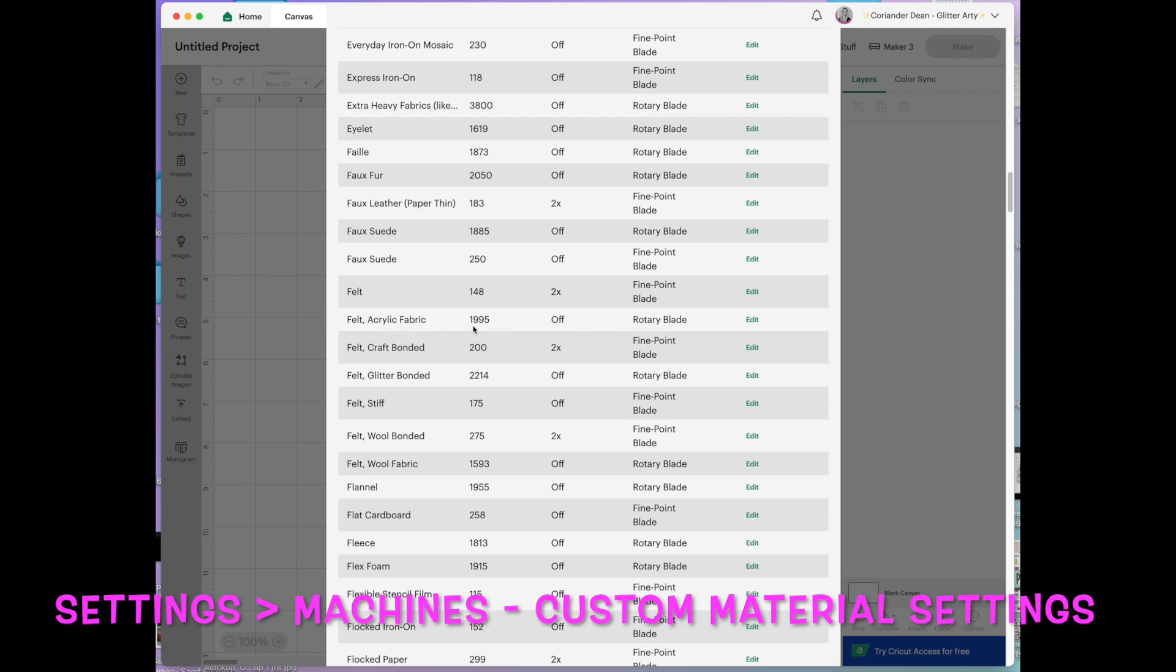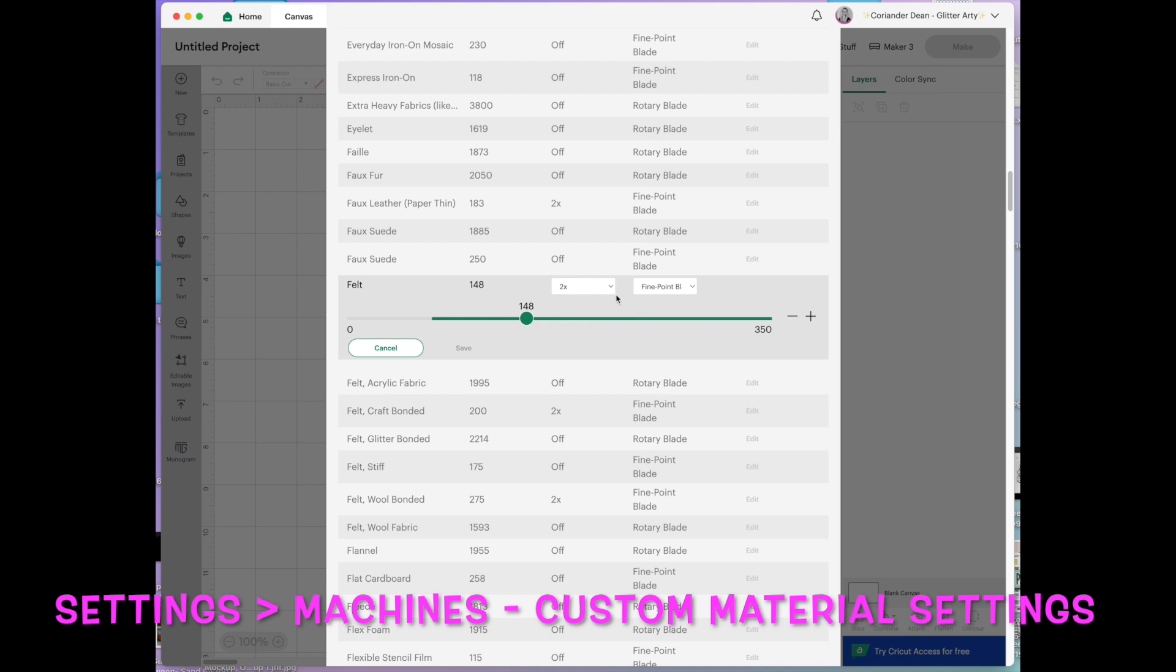There's a couple of settings though. This is the better one for me personally the rotary blade one but say I wanted to just change this one. I can change the blade to rotary because I would never cut felt with a fine point blade.